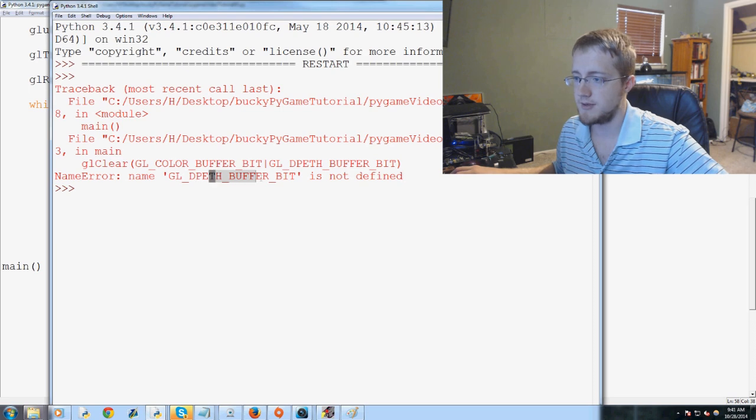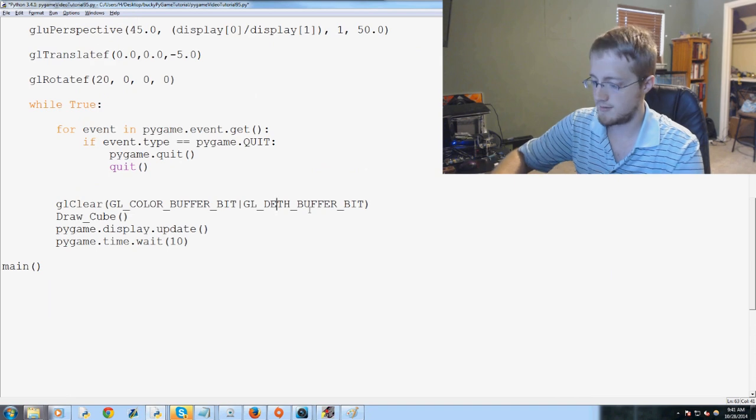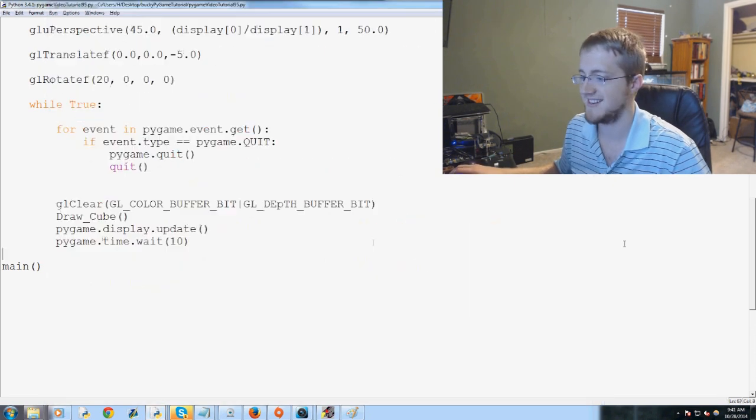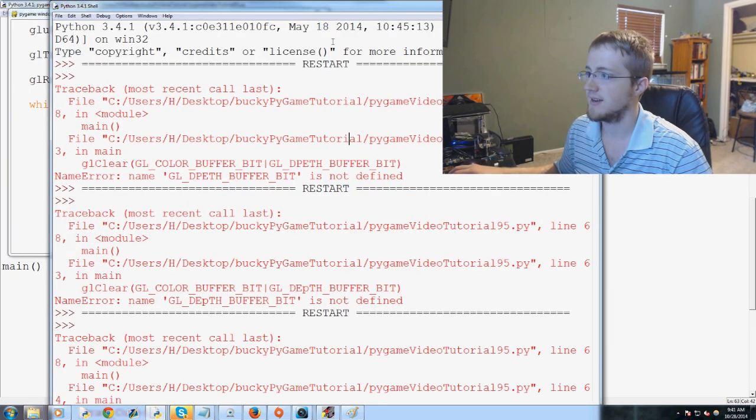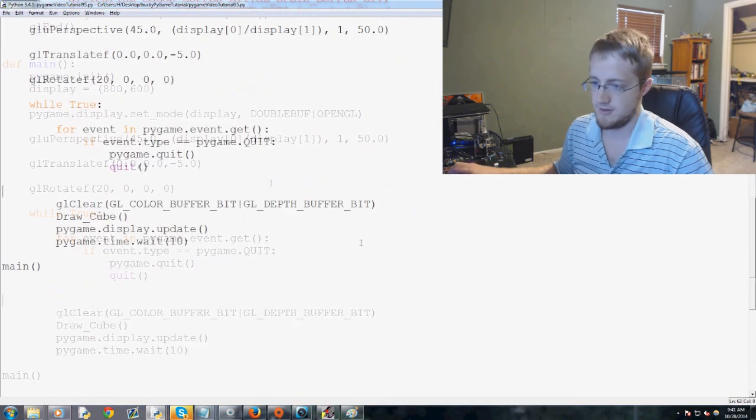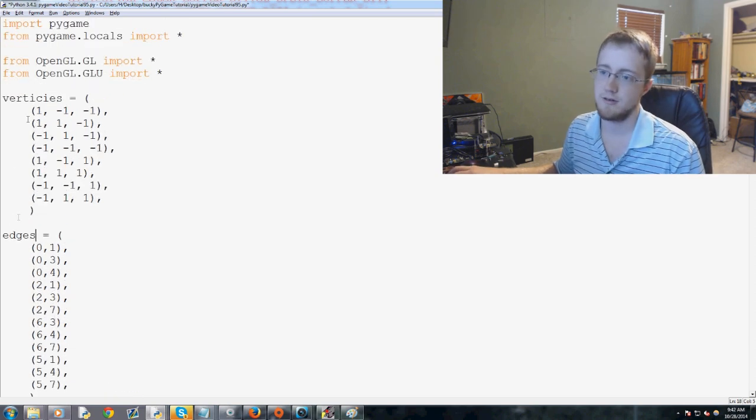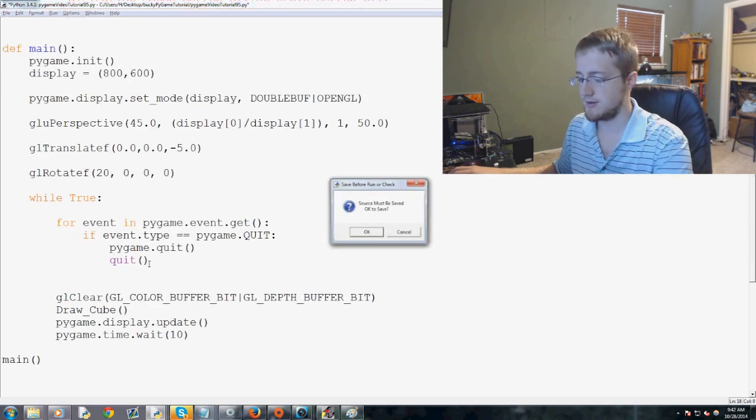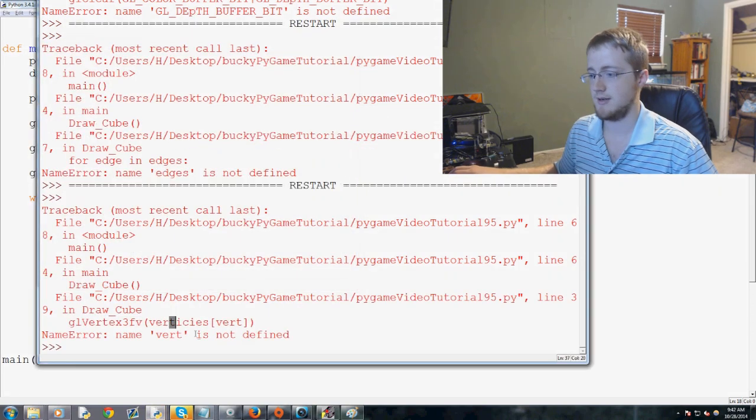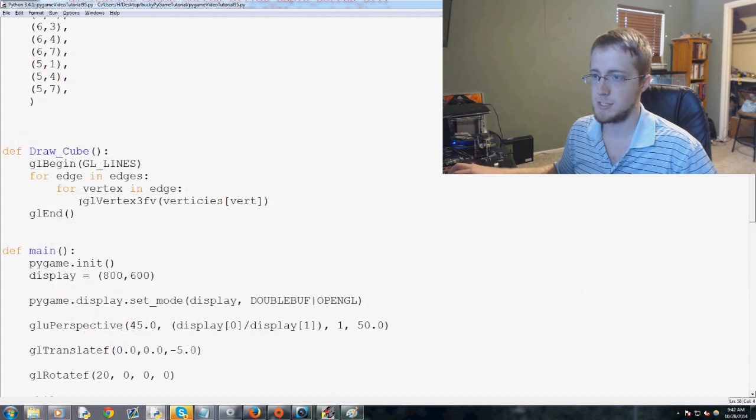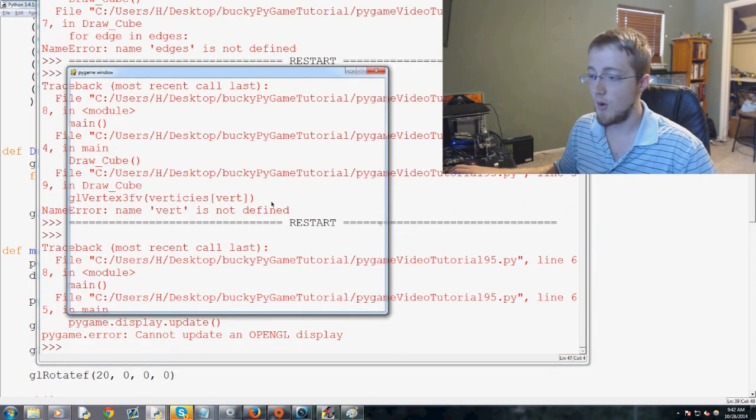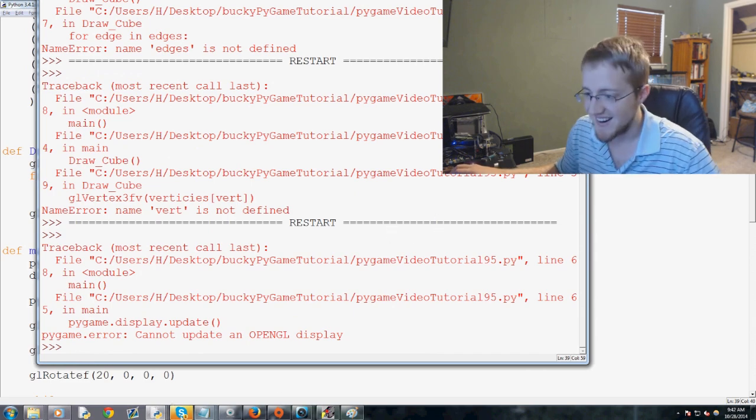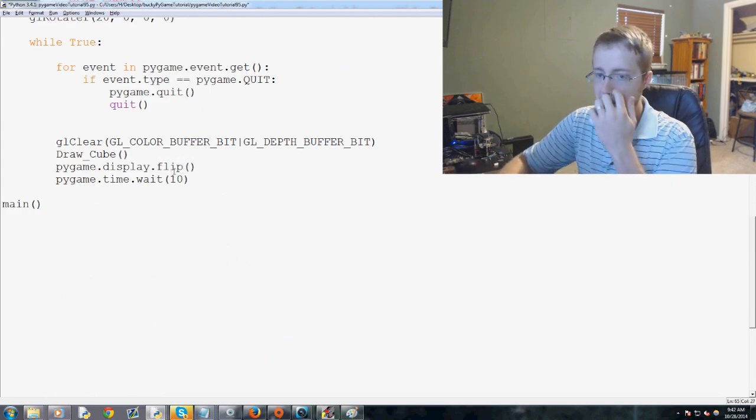Oh, we – typo depth buffer bit. Depth – here we go. Depth buffer bit. Oh, my goodness. I under-cased it. All right. Okay. Another problem. For edge in edges. Oops. We need to call that edges. So, this list of edges needs to be edges. For edge in edges. Let's try again. That's a lot of errors, folks. Oh, my goodness. Vertex is not defined. All right. Vertex. One more time. One more time. Oh, my goodness. Okay. Pygame.update.update. Let's try it. Let's pass through a flip. Display.update.flip.